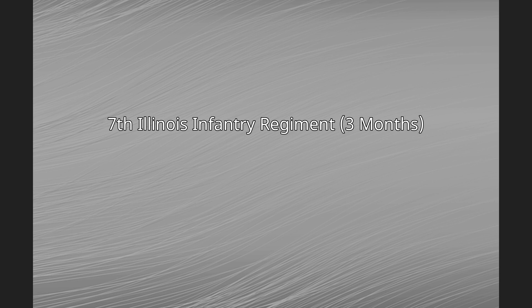Seventh Illinois Infantry Regiment Three Months. The Seventh Regiment Illinois Volunteer Infantry Regiment Three Months was an infantry regiment that served in the Union Army between April 25 and July 25, 1861, during the American Civil War.